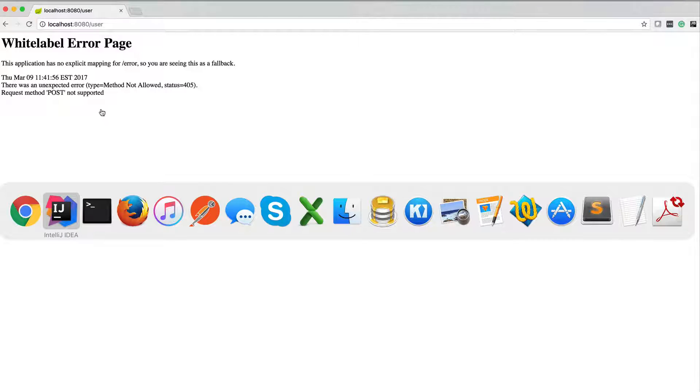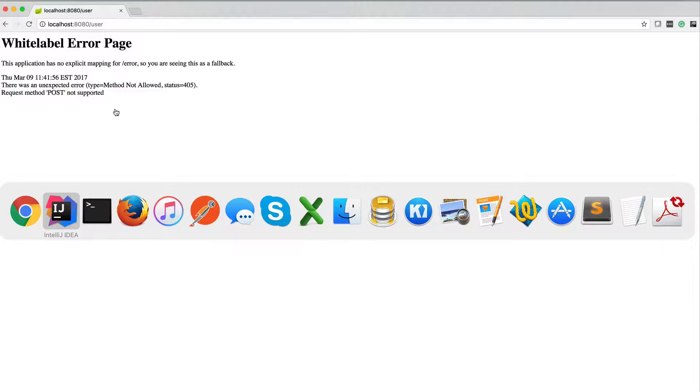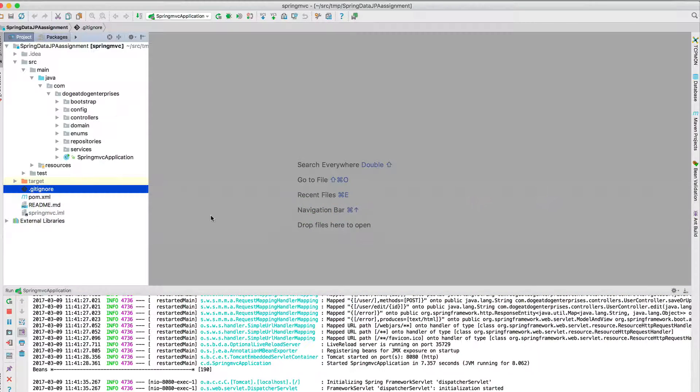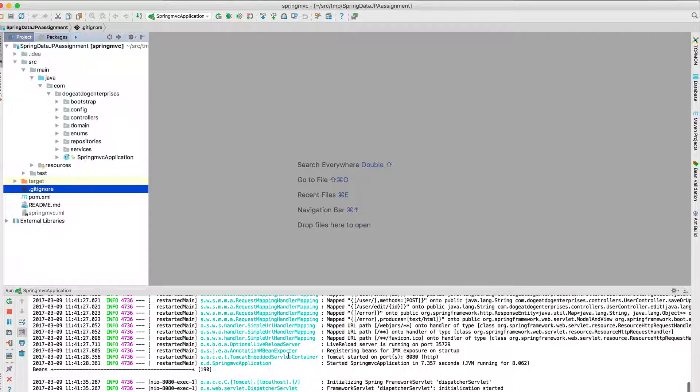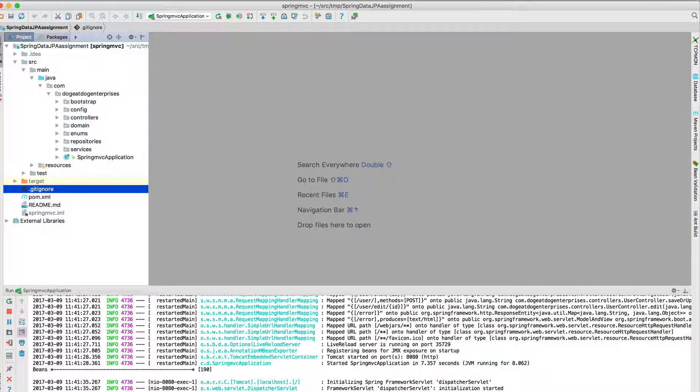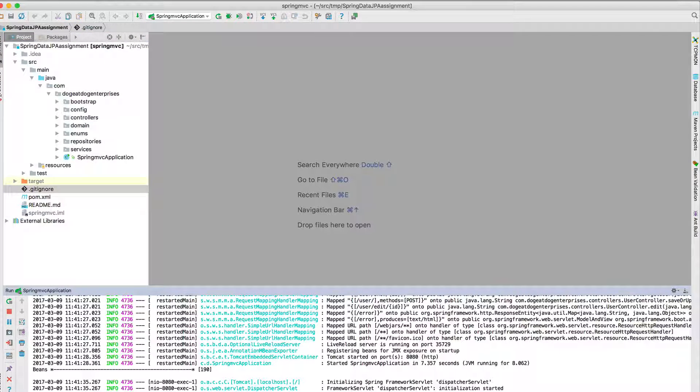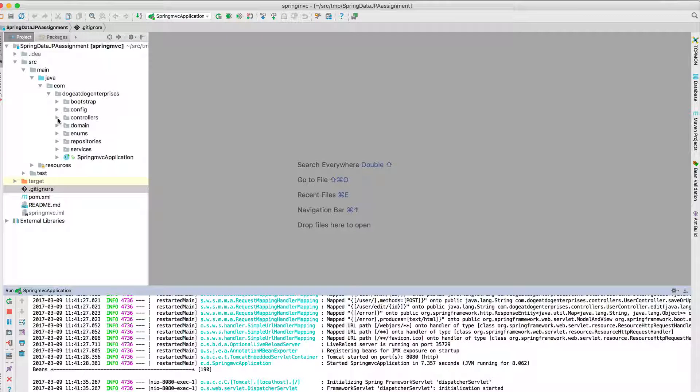Request method POST not supported. So let's take a closer look. We're seeing POST not supported, so let's take a look at his controller.